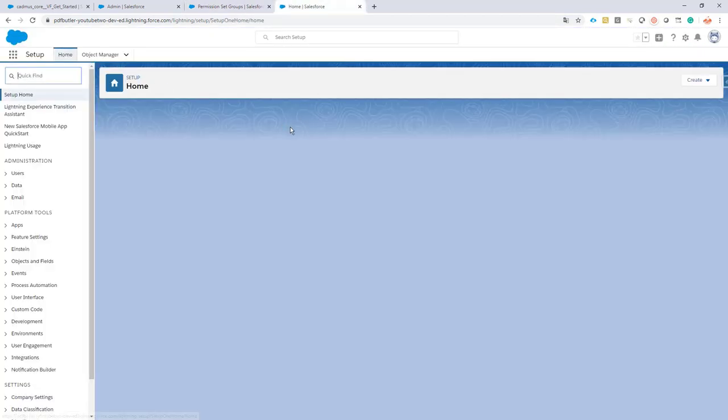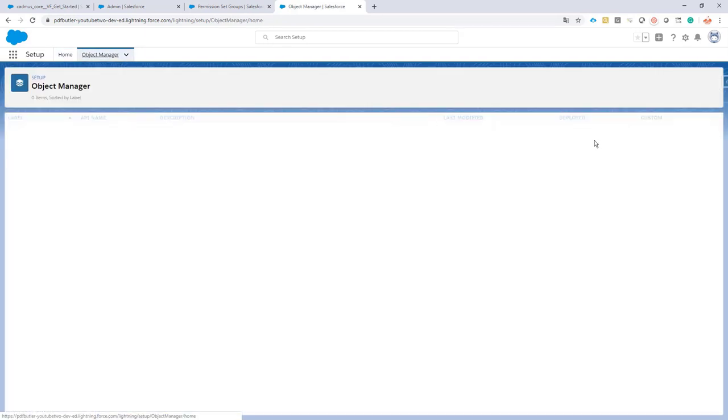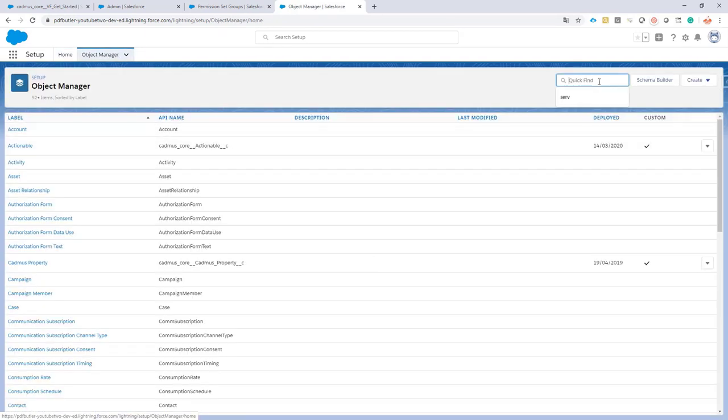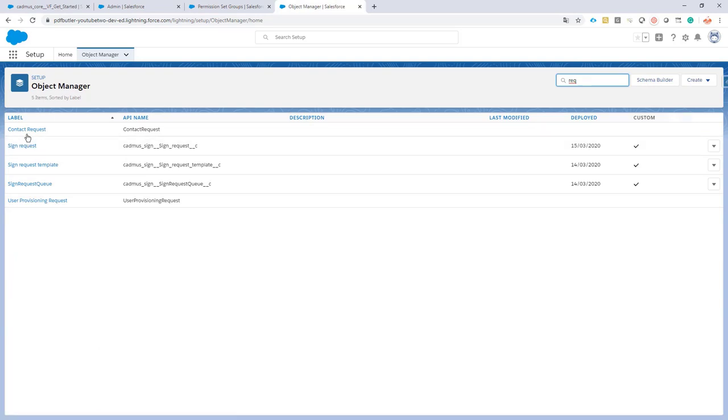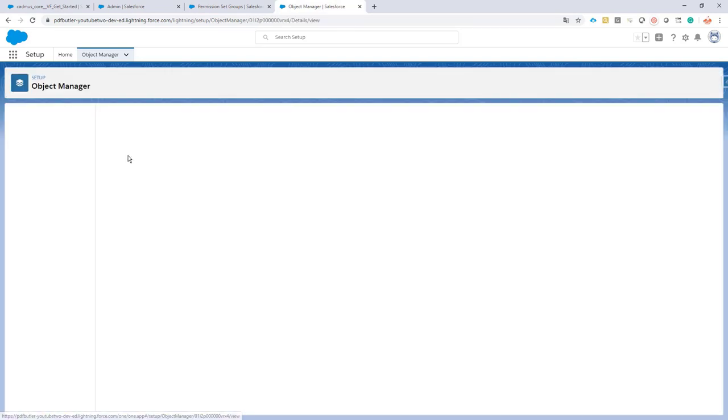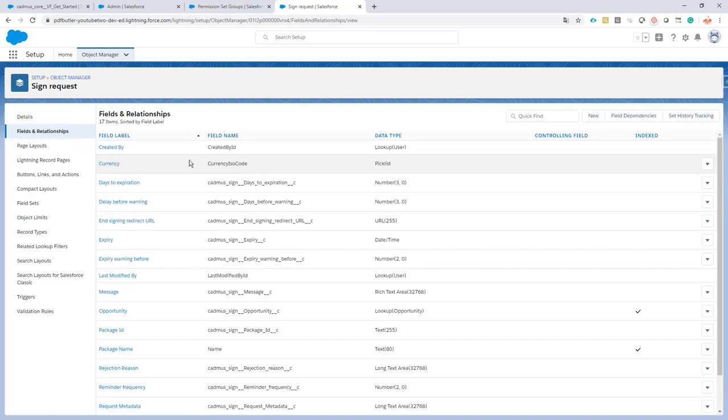When working with Sign Butler, we would like to connect the sign requests that you have sent out to the objects you have started from. So from your record, your contract, your opportunity, your quote, you can immediately see the status of the sign requests and you can follow up very easily. To do that, we just go to Object Manager to our sign request. That's the object we keep all of the details for a signature request.